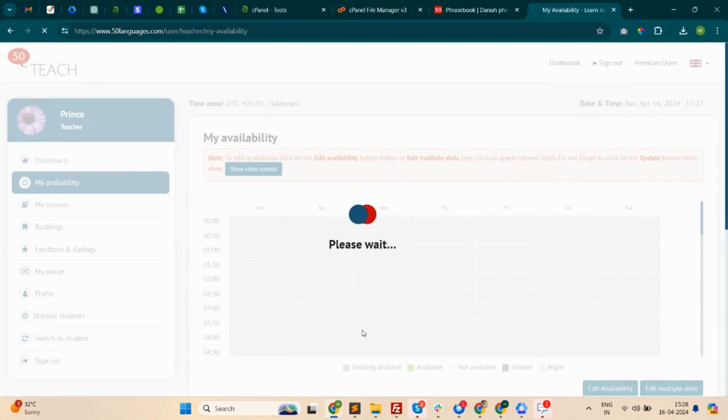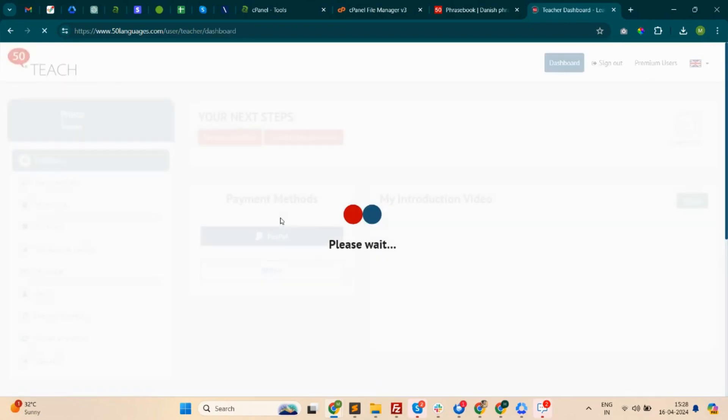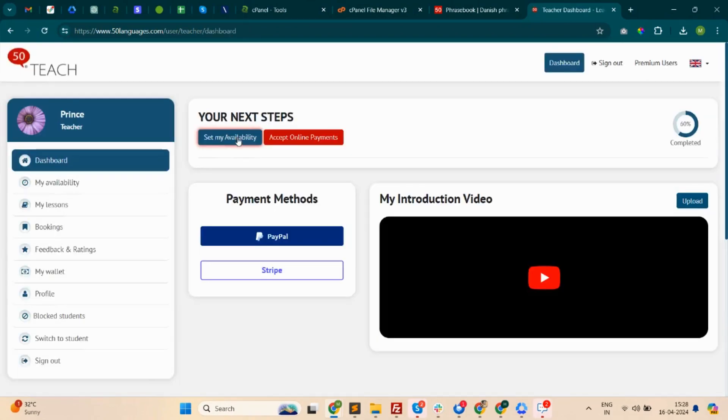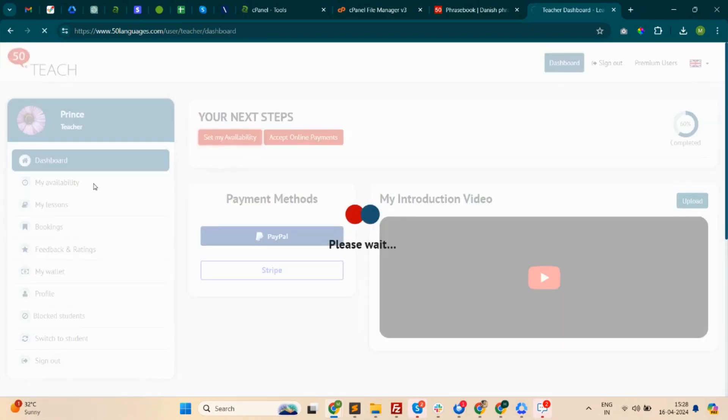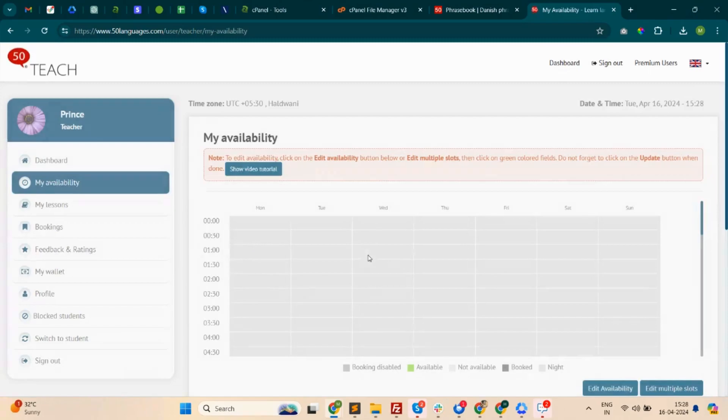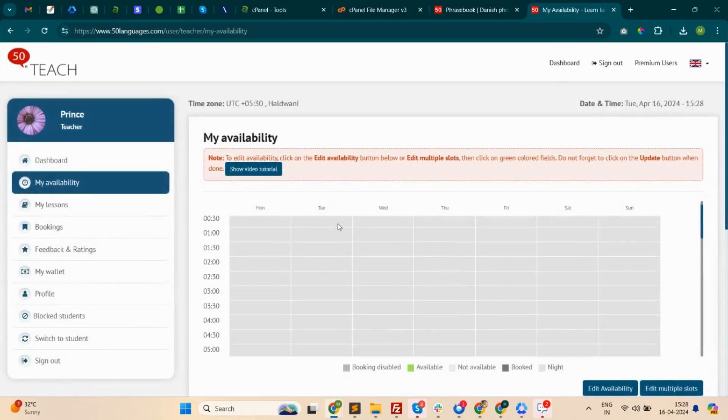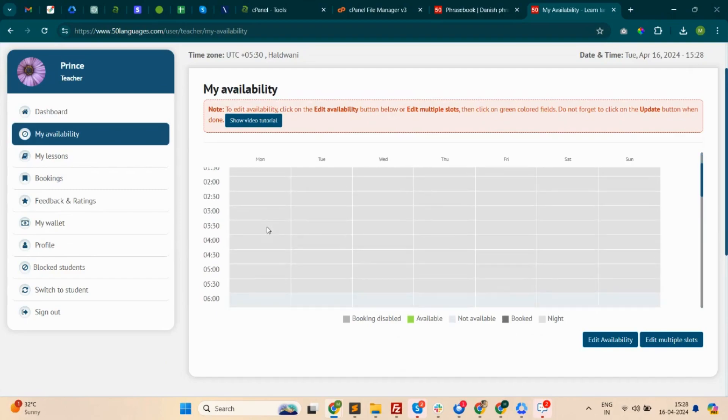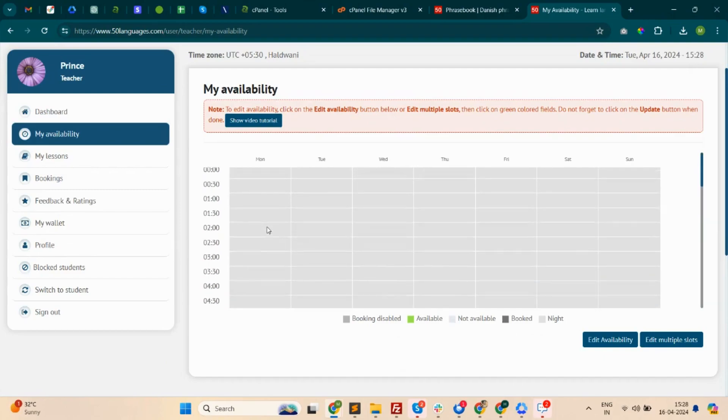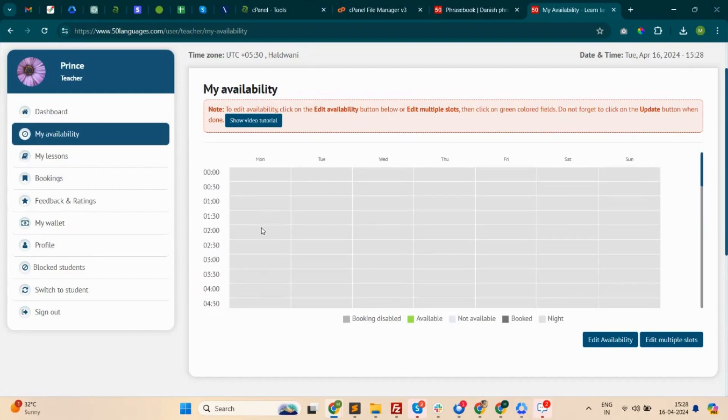If a teacher has not set their availability, a button will appear on the dashboard, and there is also an option in the sidebar menu as 'My Availability'. On click of this, teachers can see the availability section.